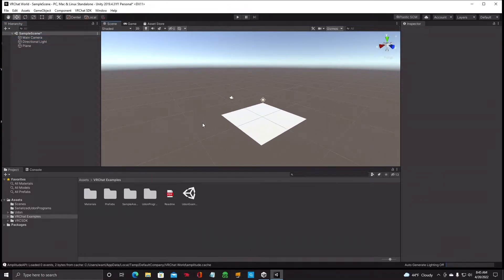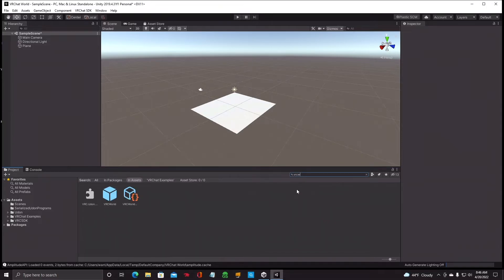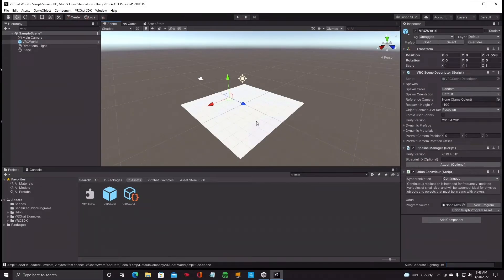Now we need a VR Scene Descriptor, which is your spawn-in point. The easiest way: go down to the Project window, find the small magnifying glass, and type 'VRCW' — that stands for VRC World. Don't choose the outline version; choose the solid blue cube. Hold your left mouse button, highlight it, and drag it into your Hierarchy — I put it right below the camera. That will automatically place a spawn-in point in your world. The VRC World object in the hierarchy is your spawn point.